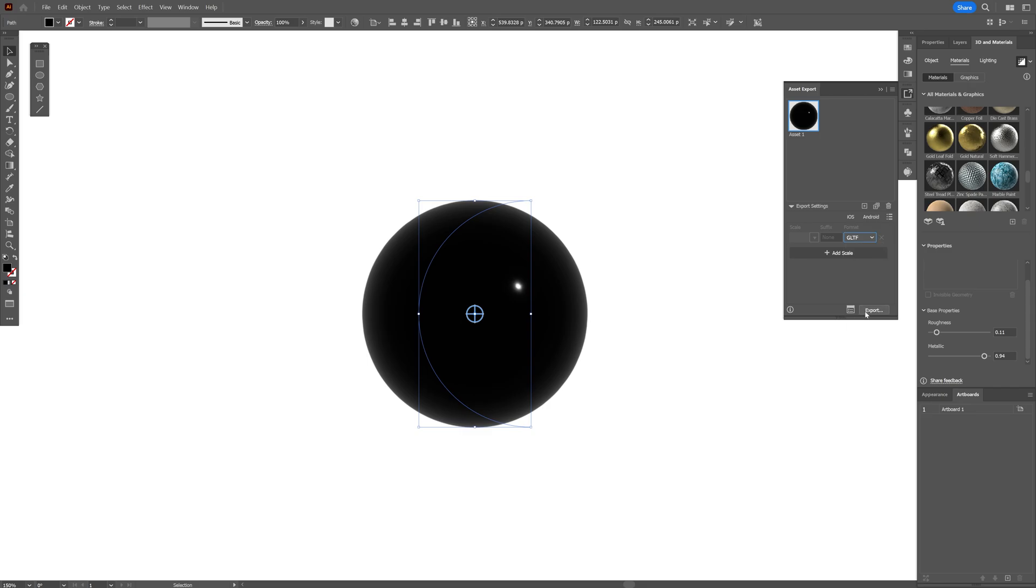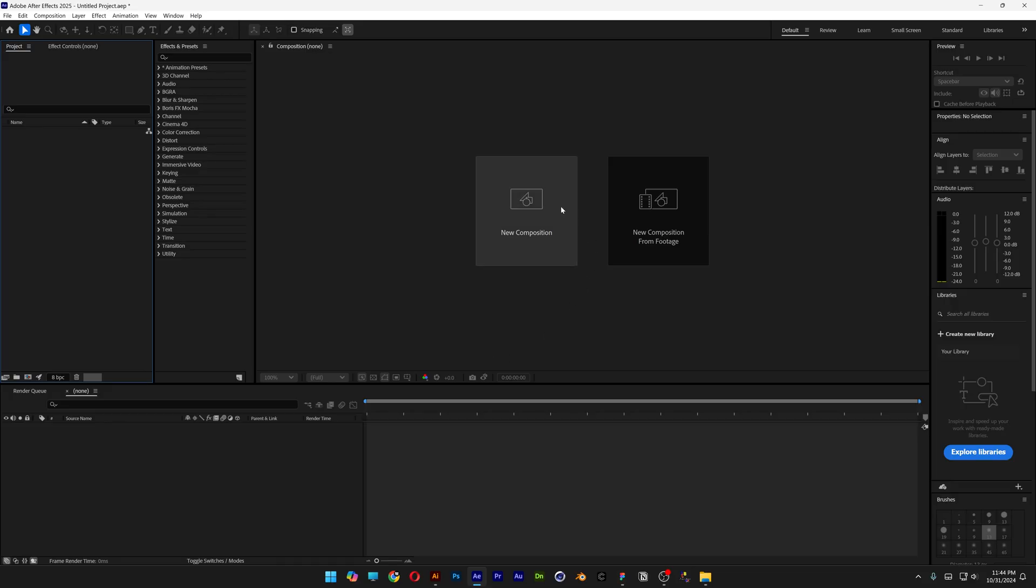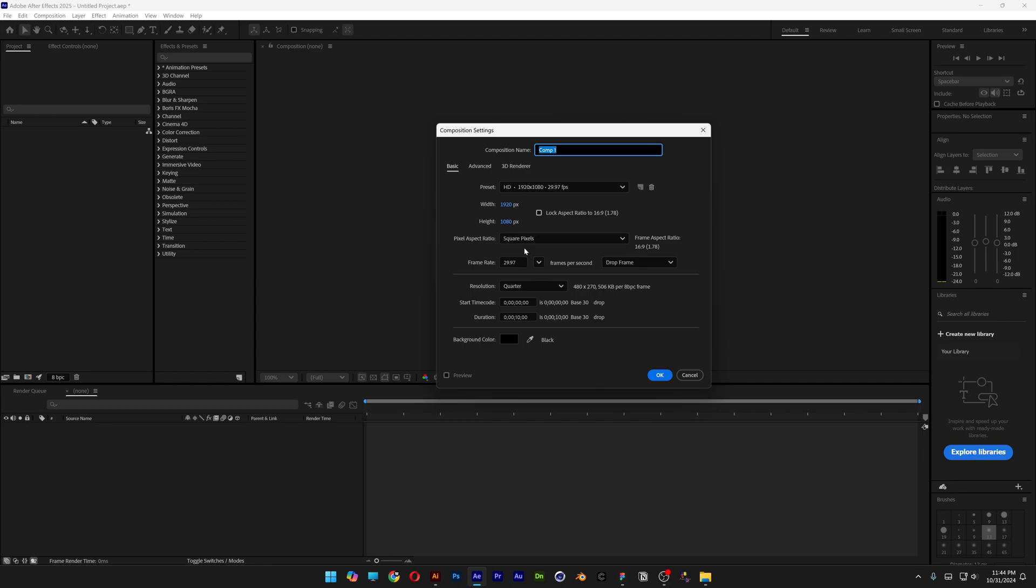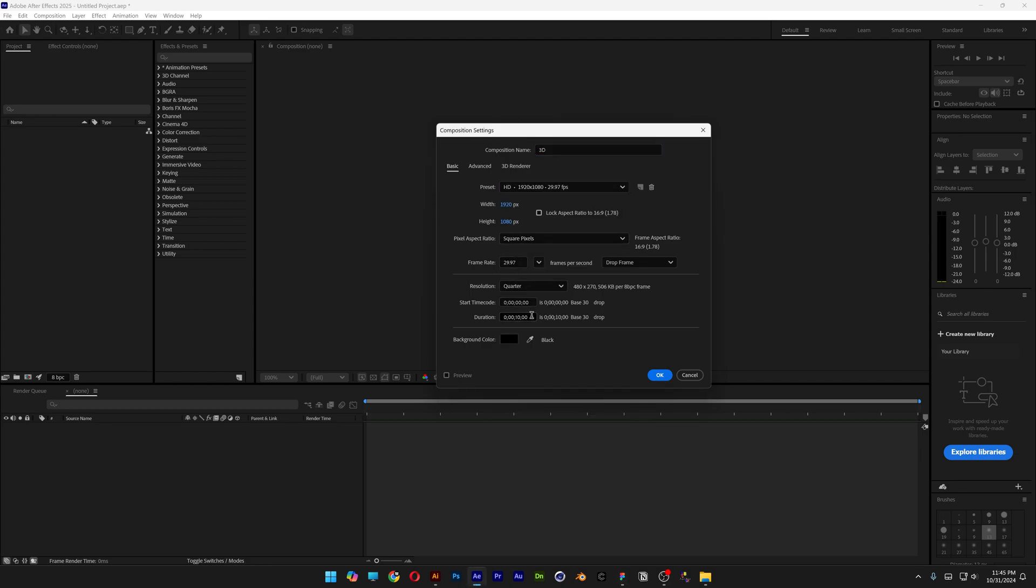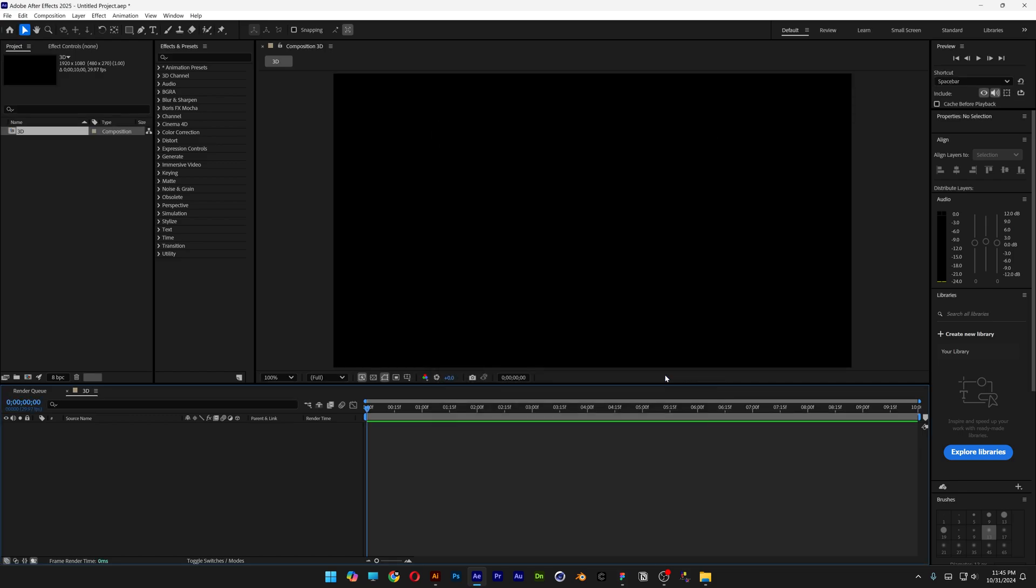Click Export. Now let's go to After Effects, click New Composition, rename it as 3D. I'm going with 1080p, 10 seconds, black background. Click OK.